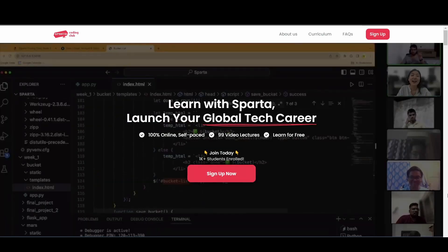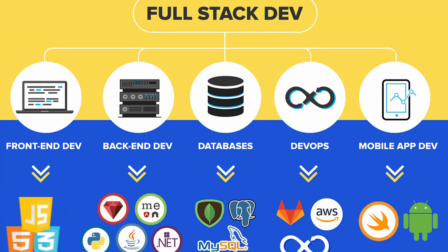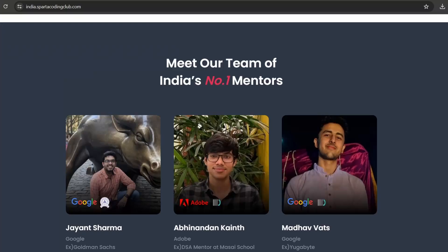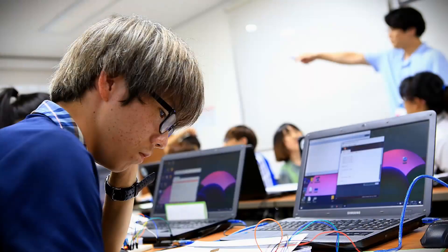I recently got to know about Spartan Coding Club from a student of mine who's enrolled in the course. I checked it out and Spartan Coding Club is basically a Korean coding institute which is the best in Korea. They have a self-paced course for learning full stack web development with mentors from good product-based companies like Google teaching the course. Generally a course like this comes at a price, but this one is free of cost and the content quality is also pretty great.